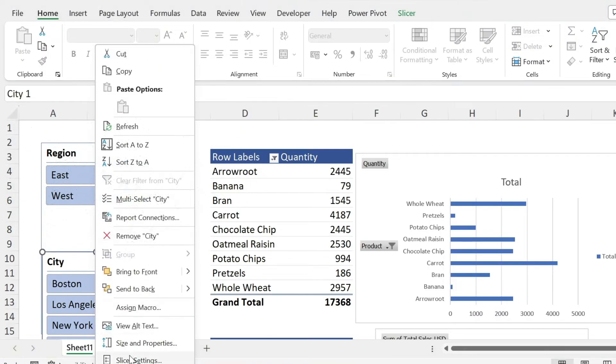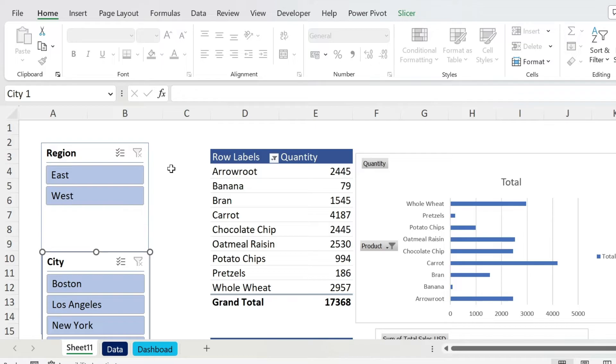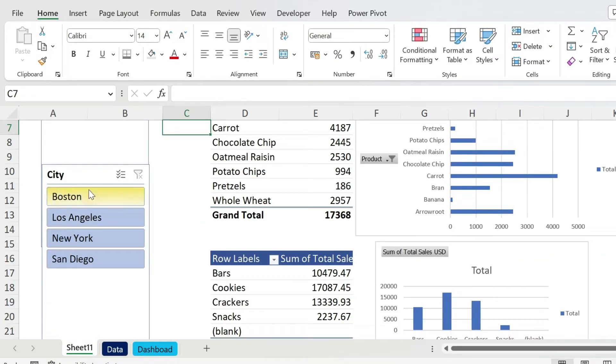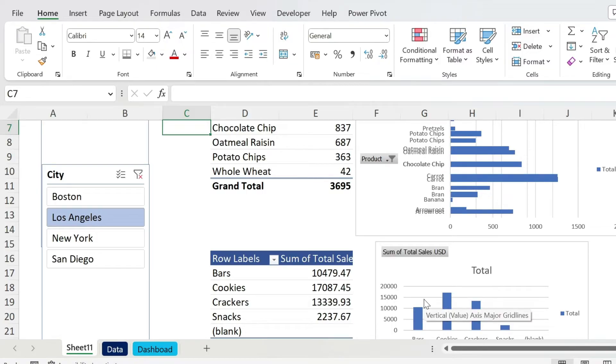So now comes the major trick: how do we connect one slicer to multiple pivot tables? If you see the City, for example, if I click on Los Angeles, this is updating but this is not updating. So how do we do this?